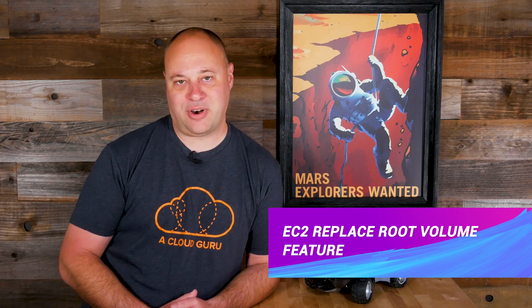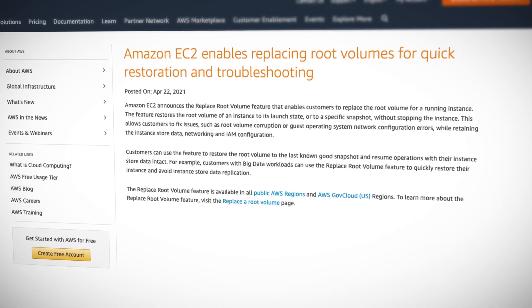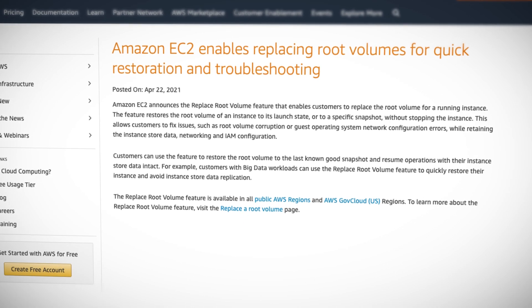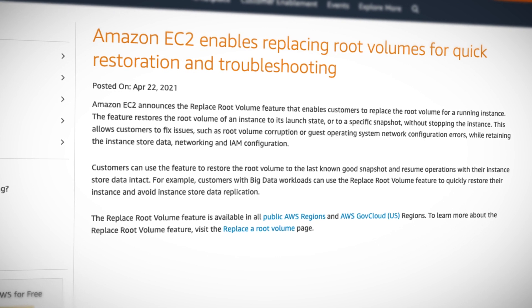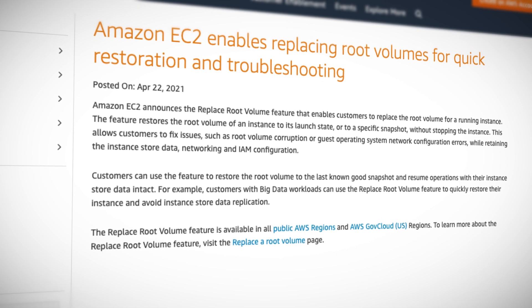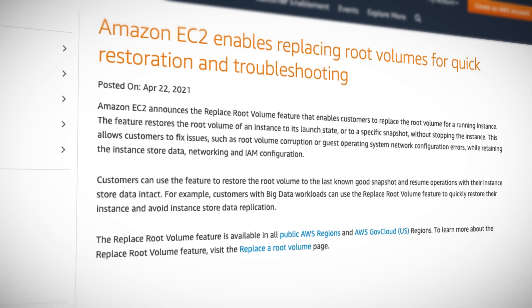AWS has enabled a new feature for EC2 that lets us do a quick switcheroo of our root volumes. We can roll back to the original launch state or a last known good snapshot without even stopping the instance. This can come in handy if you accidentally lock yourself out with a config change, or if you get a little too crazy with that rm -f command. If you do have to roll back your root volume, any ephemeral volume data and network config is preserved, which is pretty darn cool.